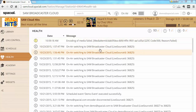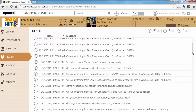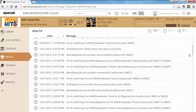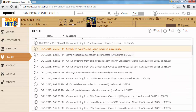You also get a lot of other information — for example, it tells me that on-air switching from SAM Broadcaster Cloud occurred. This was actually when I was doing some testing on my station and moving it around on the back end. We can also see a scheduled event: 'demo event executed successfully,' which tells me my scheduled event worked.